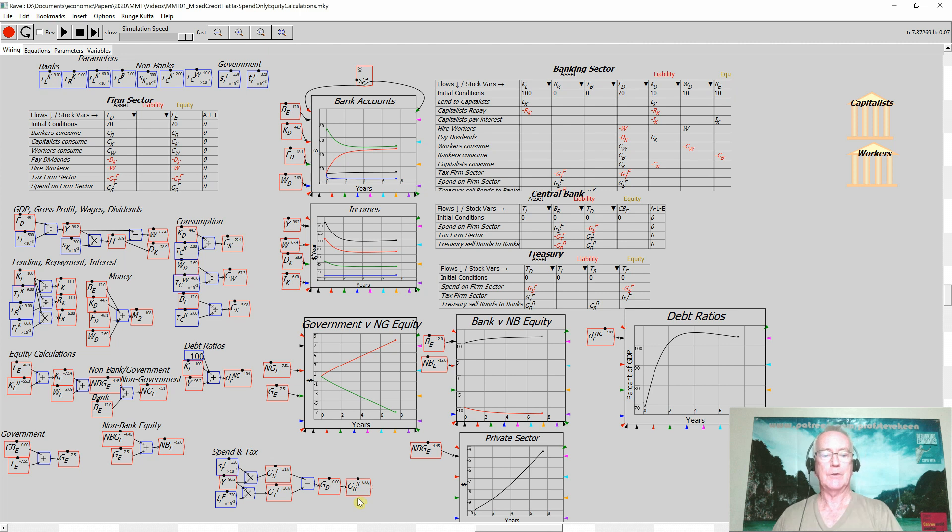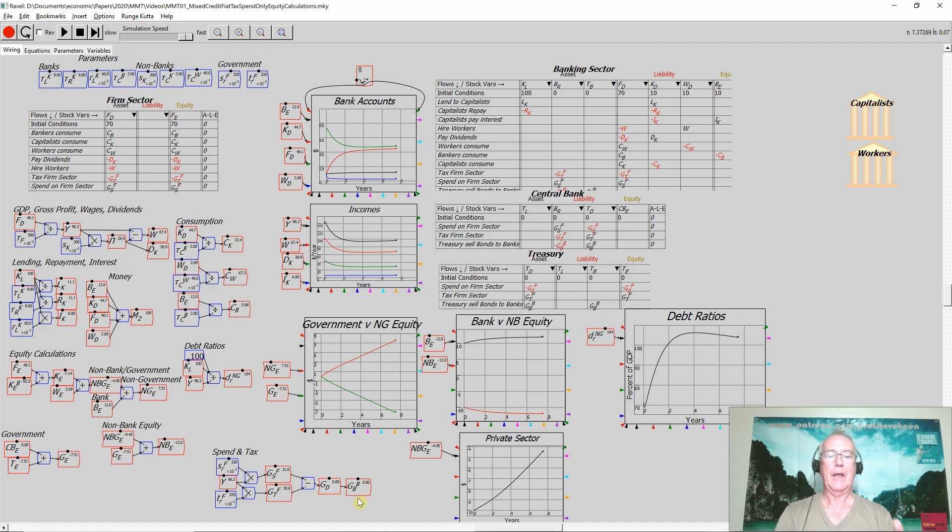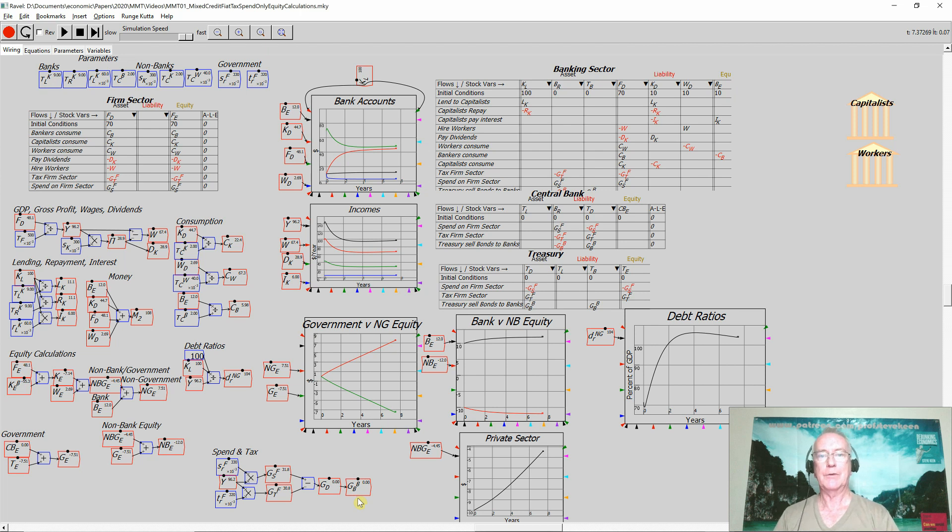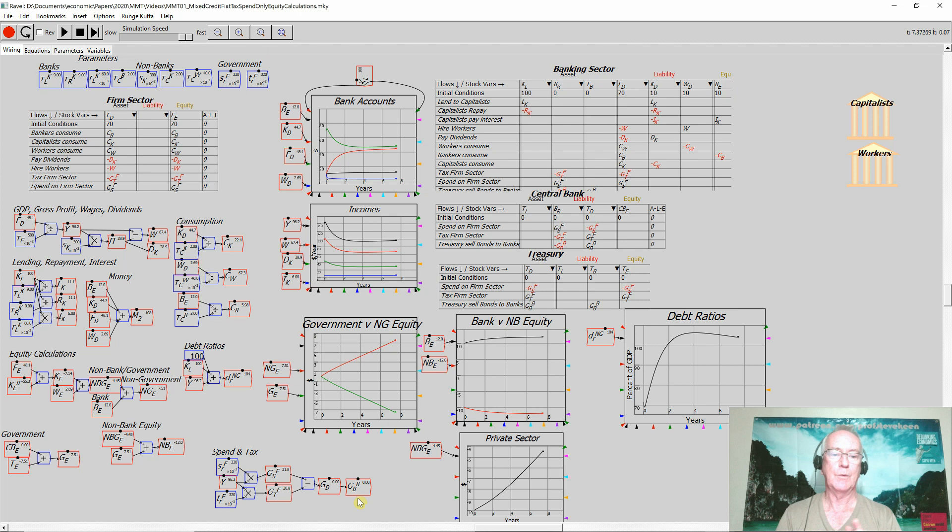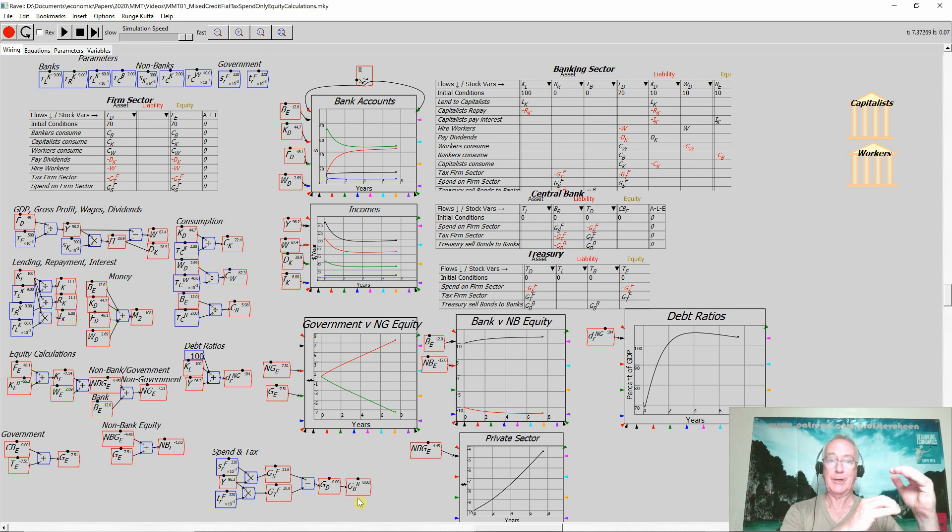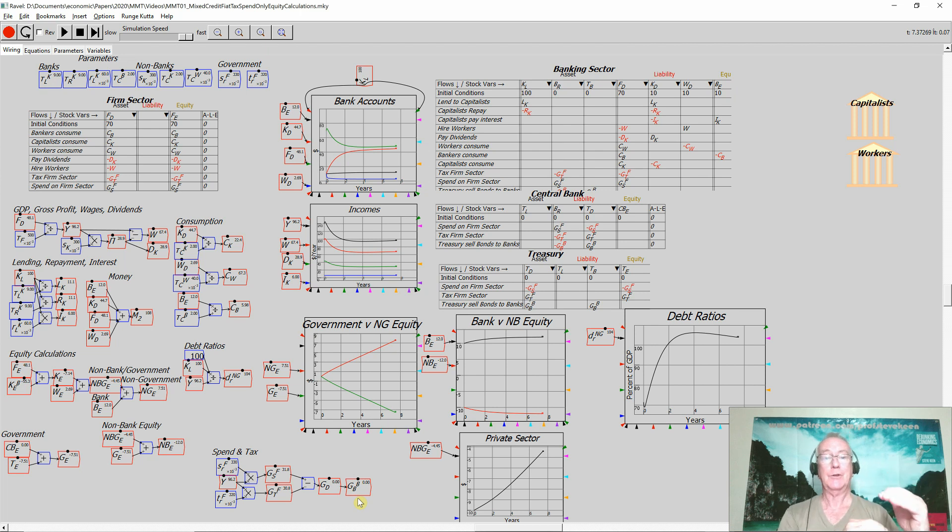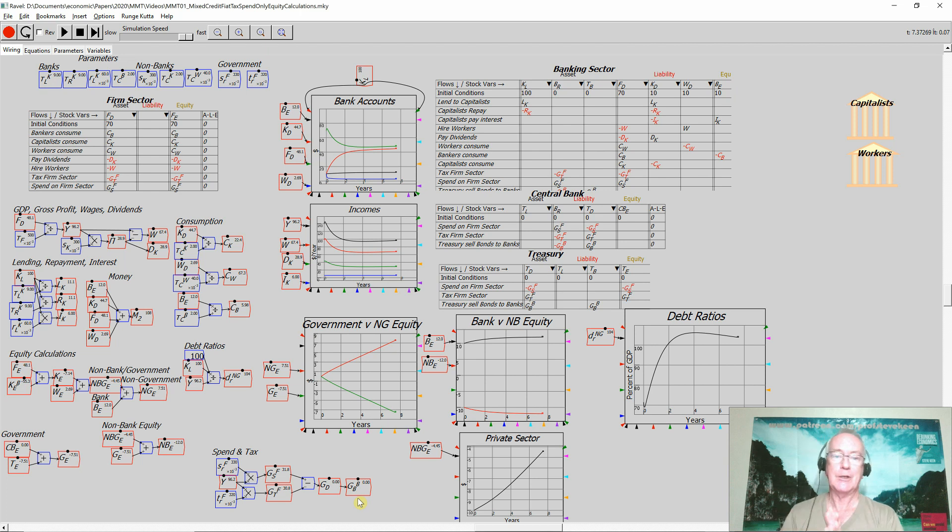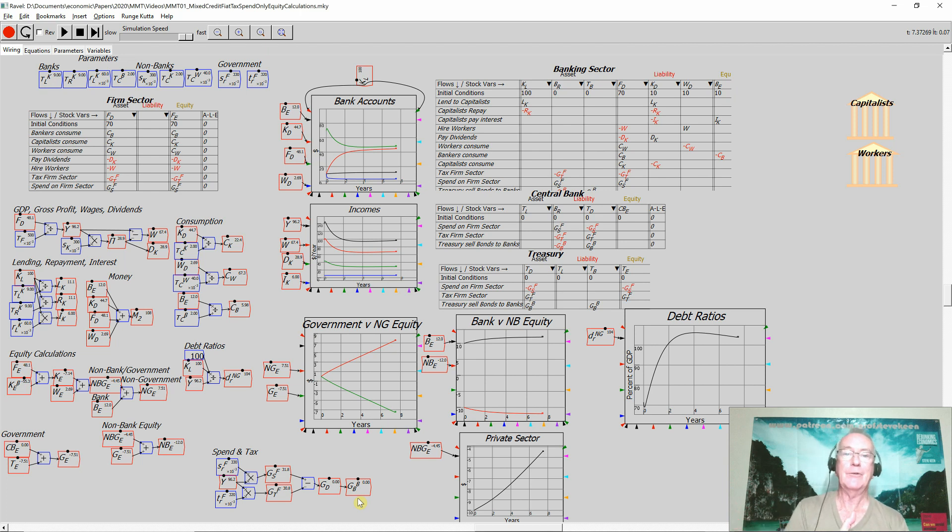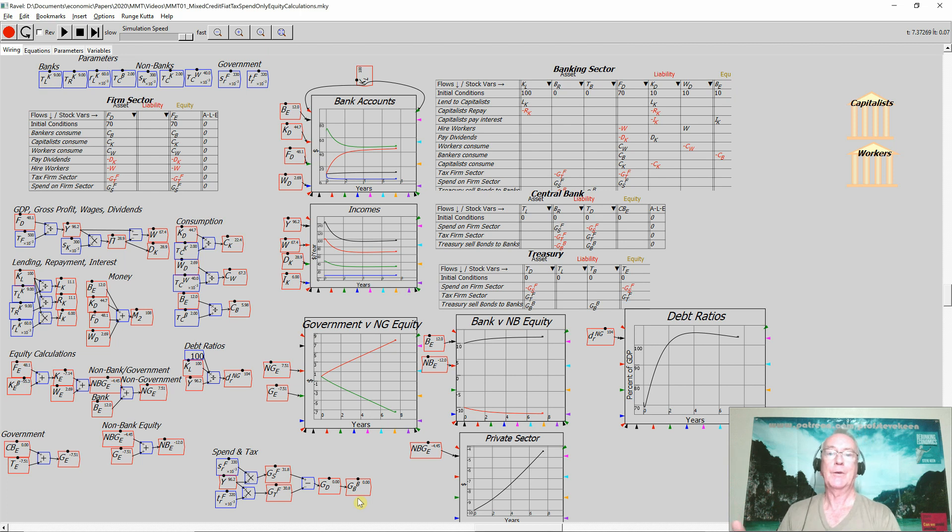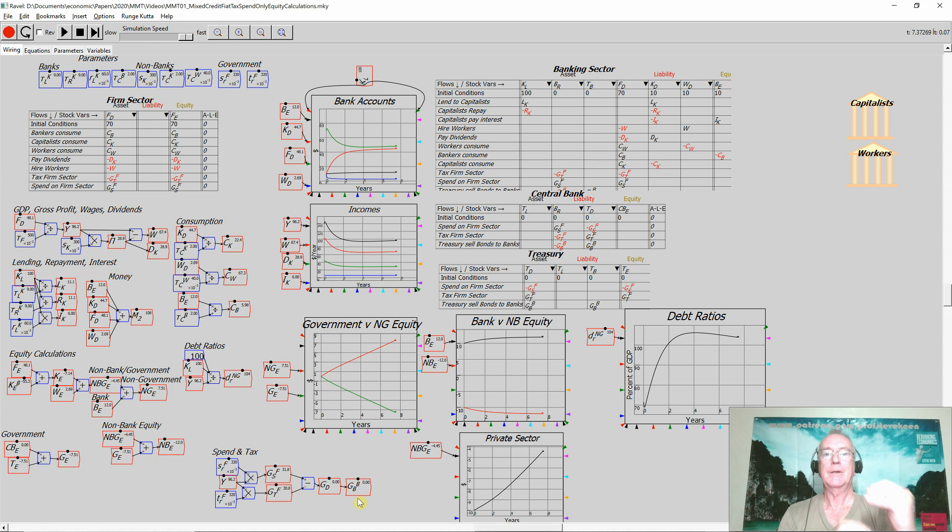So there is the act of the government running a deficit and then financing that deficit by selling bonds to the banking sector. And you might ask why would the bank sector make the decision to use the money that's been created by the government's deficit in its reserves to buy bonds instead? Again, Stephanie explains this very well in the deficit myth. It's because normally the rate of interest on bonds is higher than the rate of interest on bank reserves. So why wouldn't you?